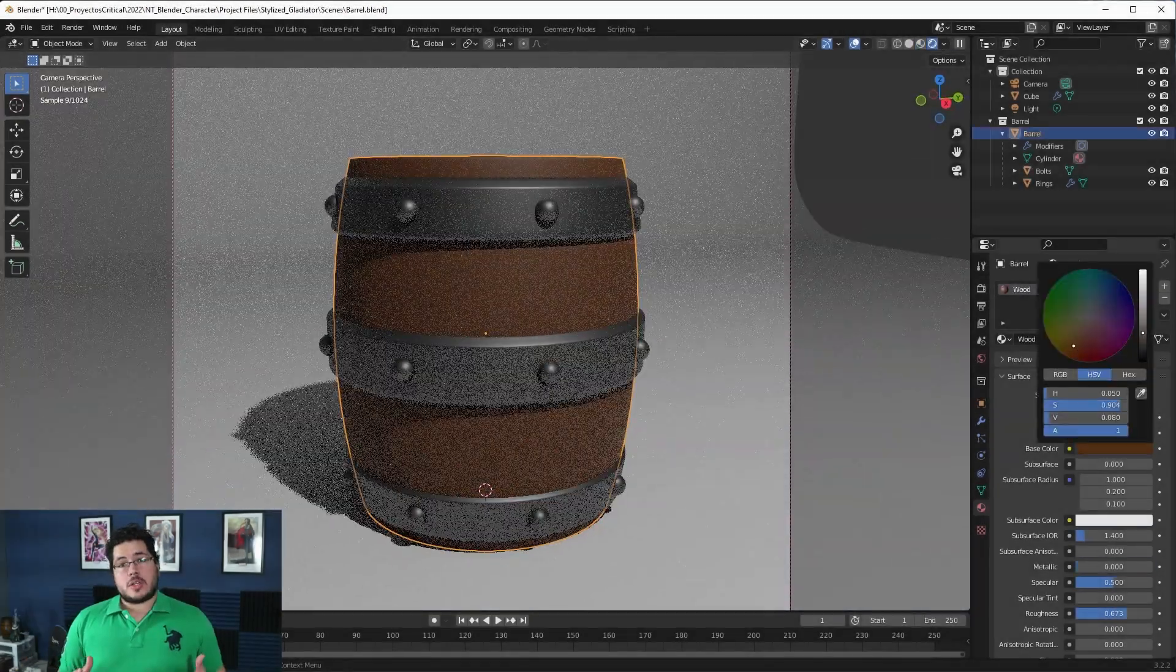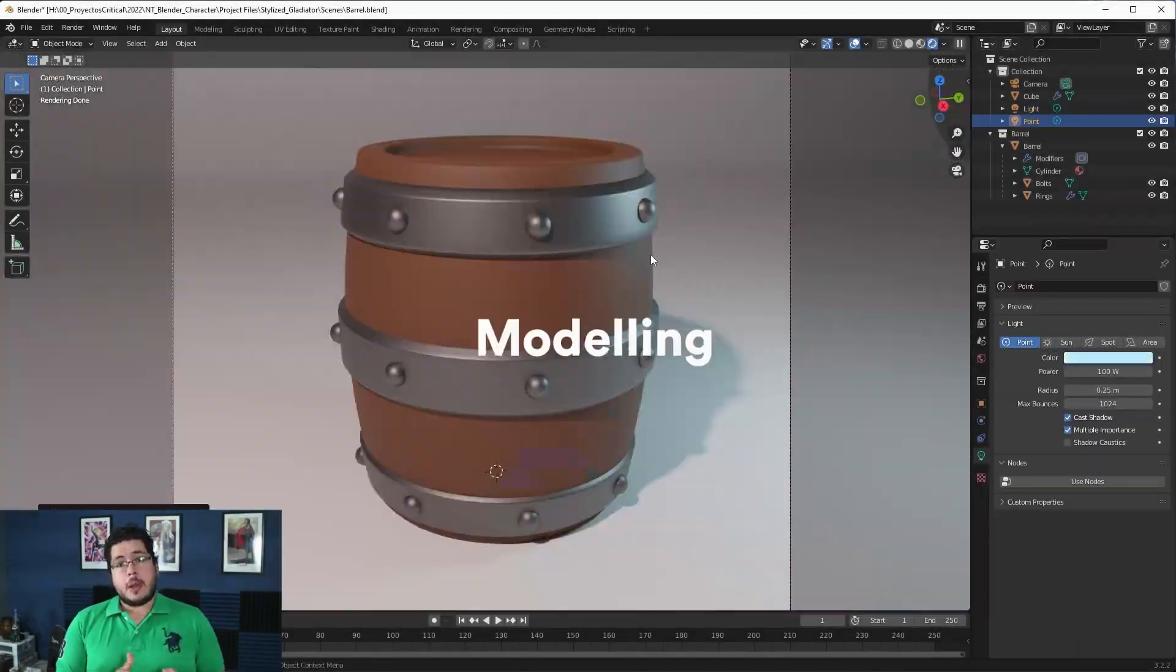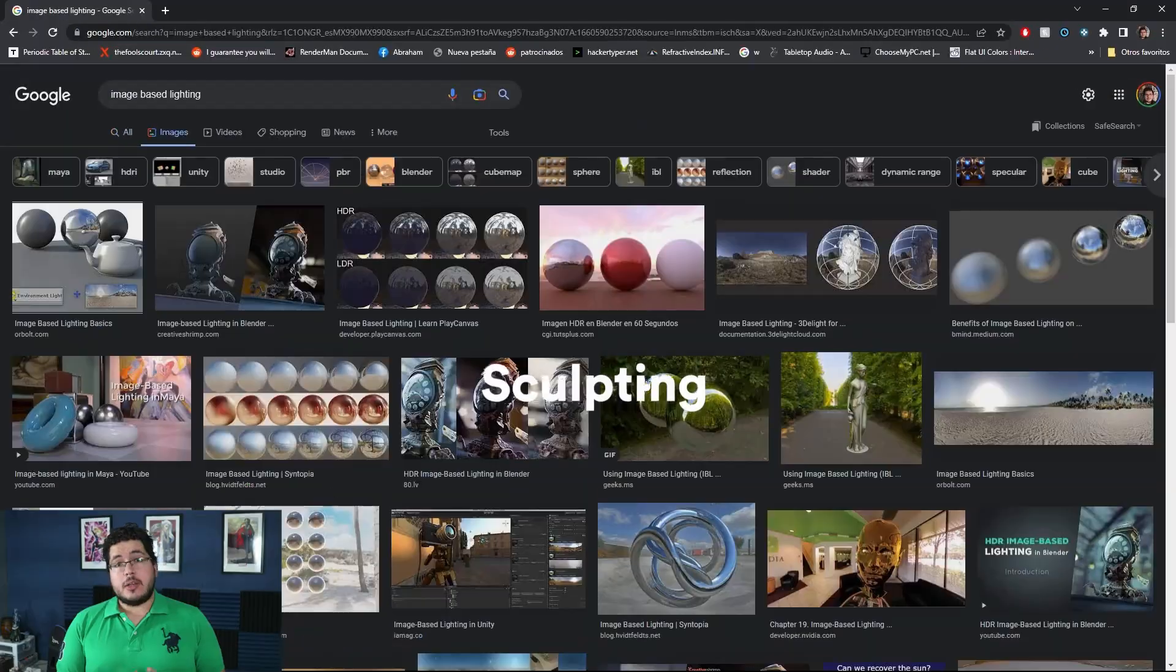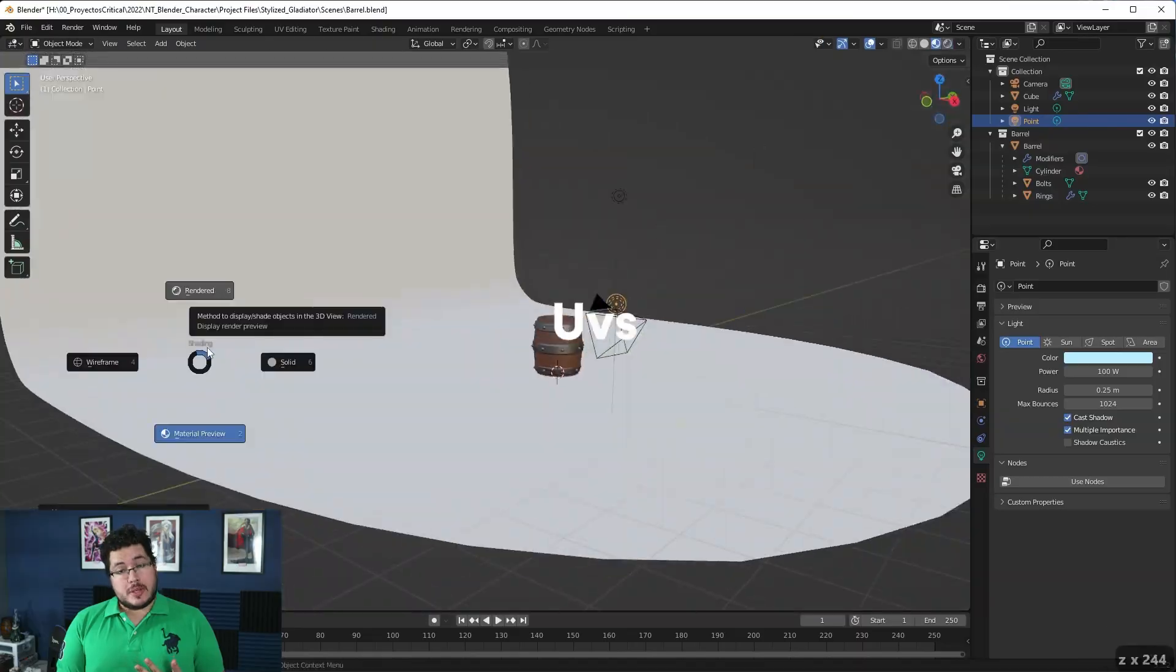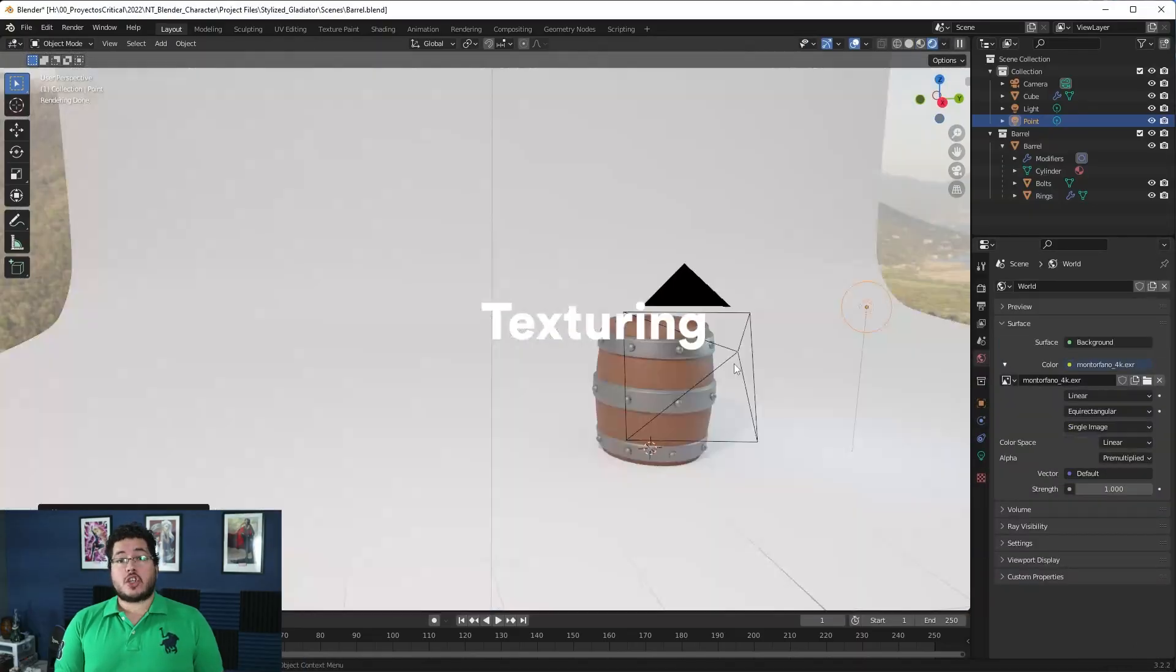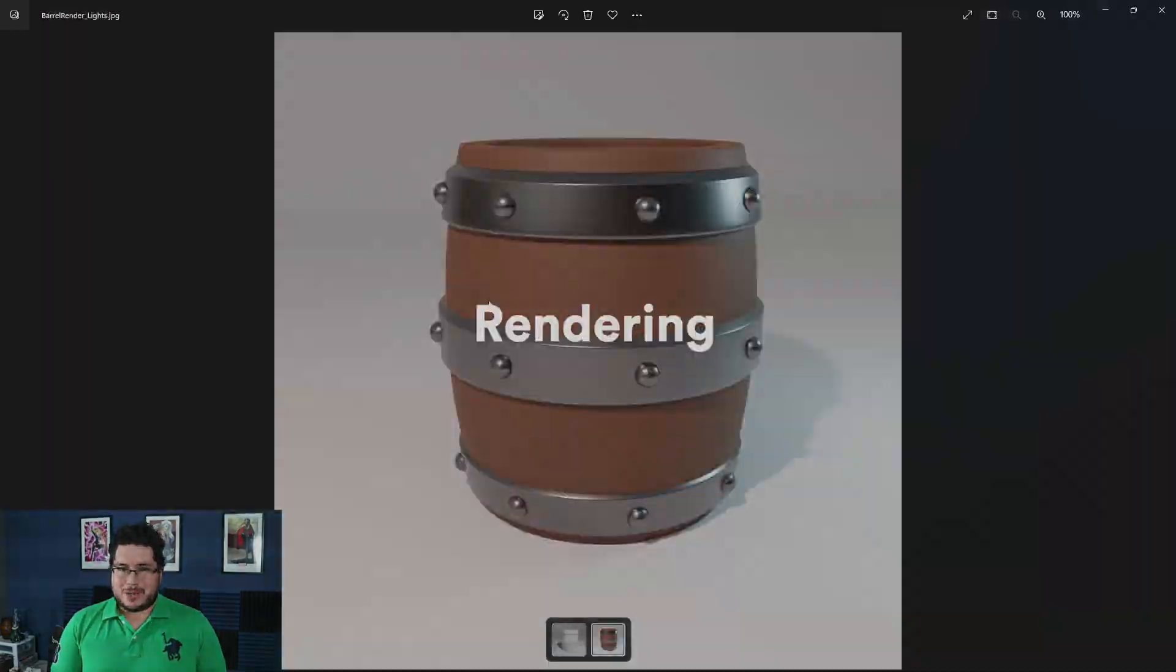In this course we will cover interface, modeling, sculpting, UVs, texturing, posing, and rendering.